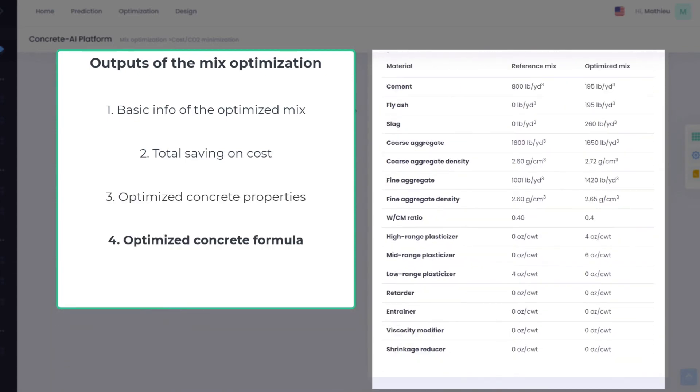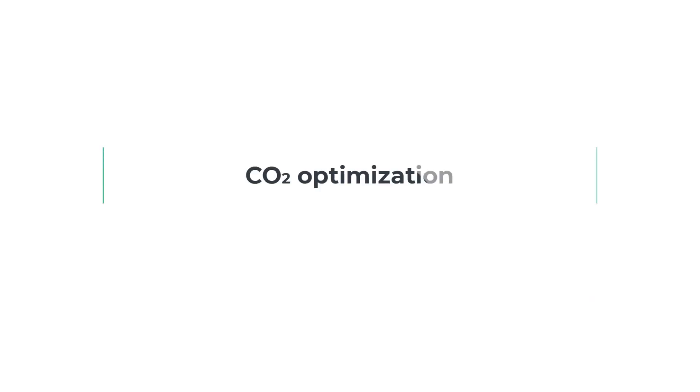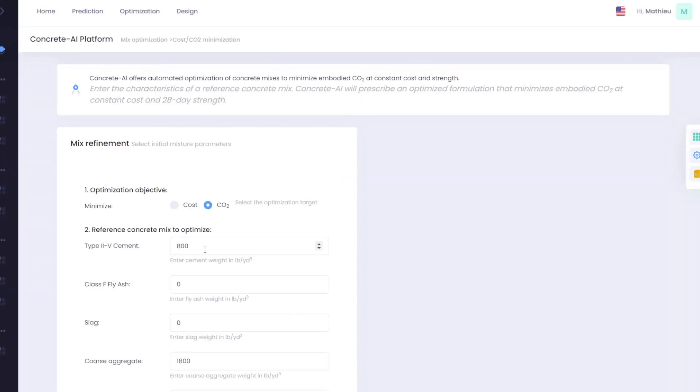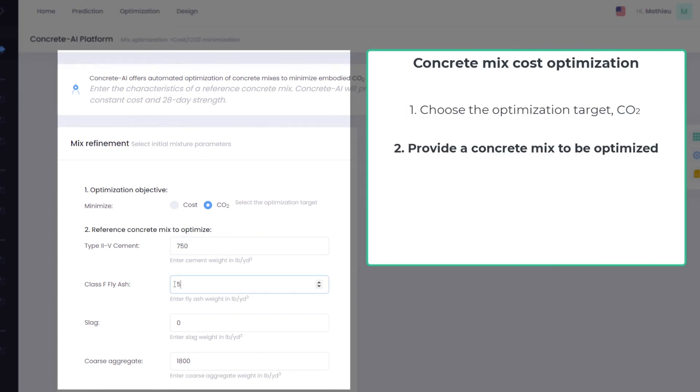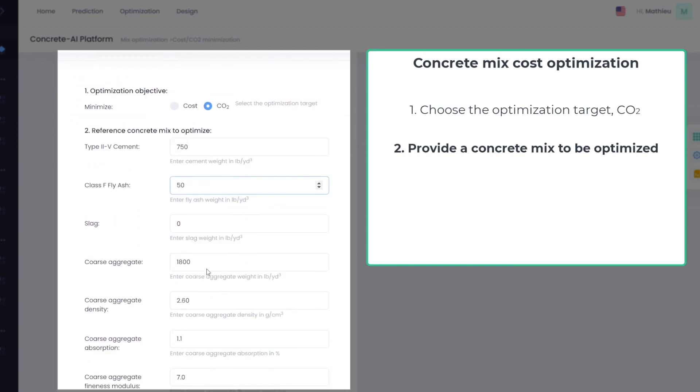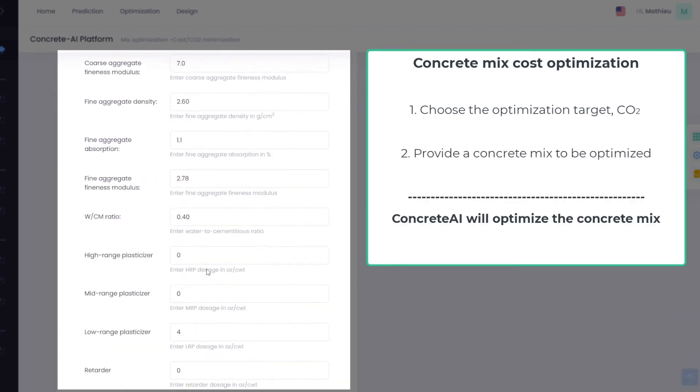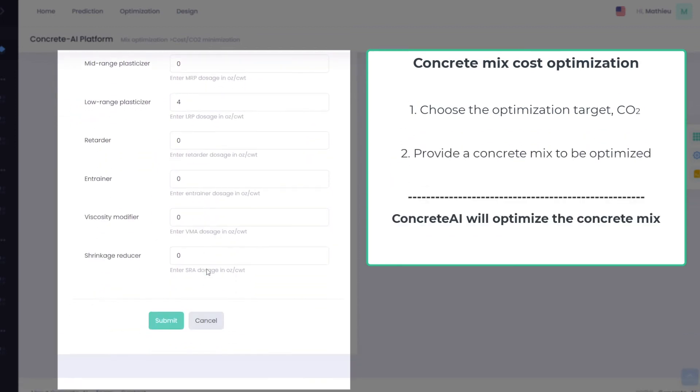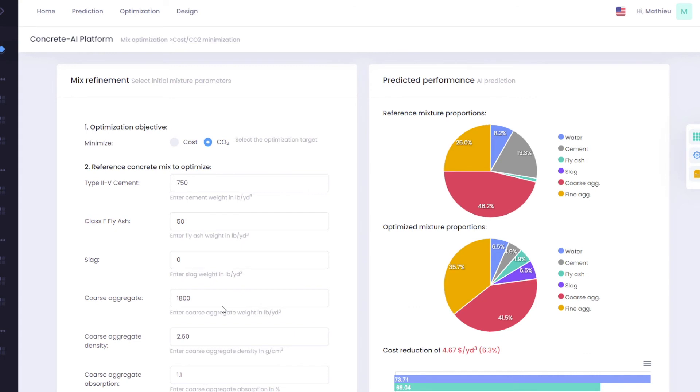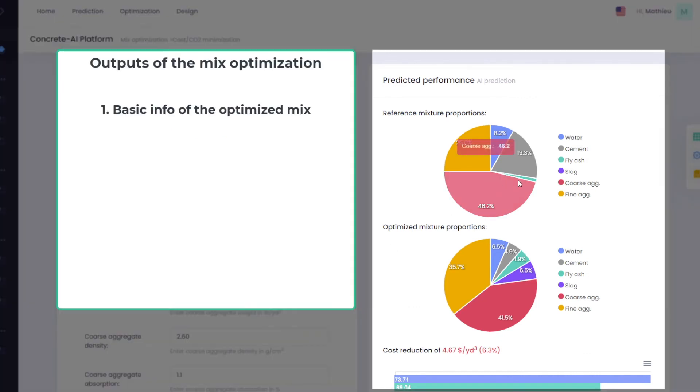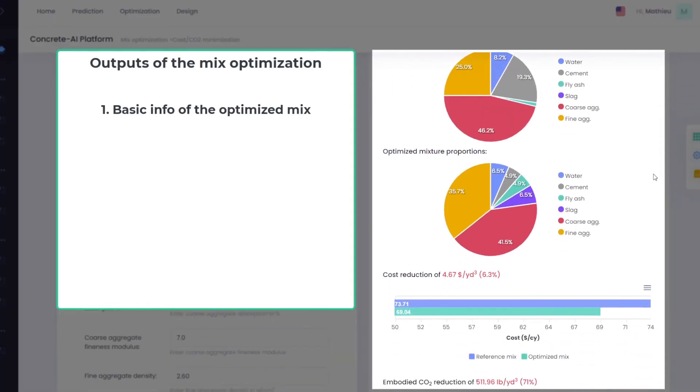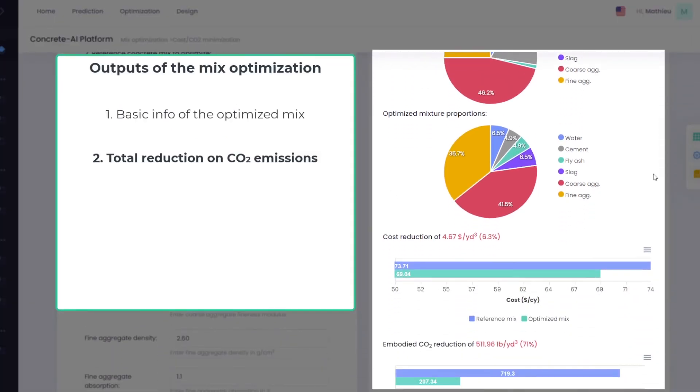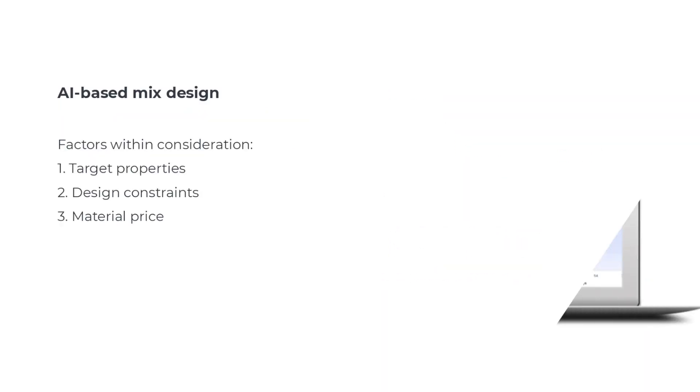Concrete AI can also reduce the embodied CO2 of concrete formulations. To reduce the carbon intensity of a concrete mixture, provide the detail of the mix design to optimize. Concrete AI then recommends a new optimized formulation that features minimum embodied CO2 while maintaining equal or lower material cost and equal or improved performance.